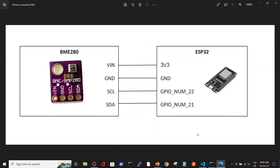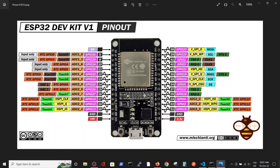In order to connect the devices, we connect the VIN of the sensor to 3V of the ESP32, connect the ground, and the data and clock lines are connected to GPIO number 22 and 21. We know the exact positions from the pinout chart, where GPIO 22 and GPIO 21 are shown as SCL and SDA.